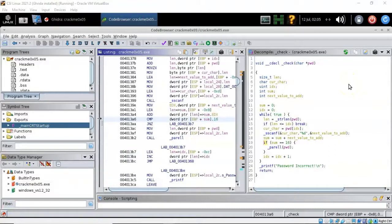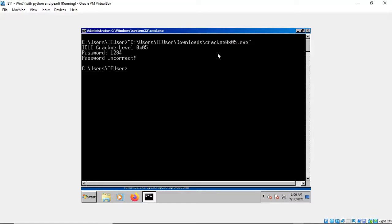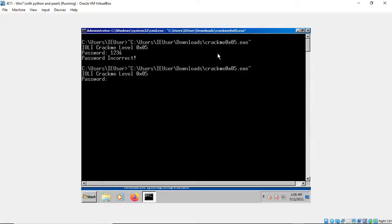By reverse engineering the main CRT startup, we determined its main purpose was to check the password for the correct sum, and by examining the variables we determined that the threshold is 16. We can verify this by bringing up a command prompt and running the program. Over in my Windows 7 virtual machine I have the program ready to go. If I type in the wrong password and hit enter, it says the password is incorrect. But if I run the program again using any combination of numbers that add up to 16, it lets me in — and we're in.